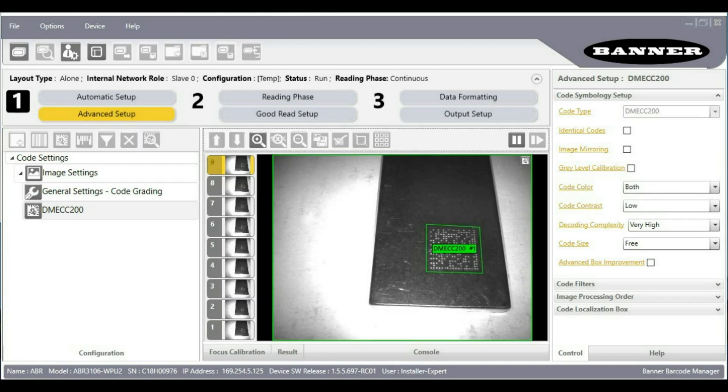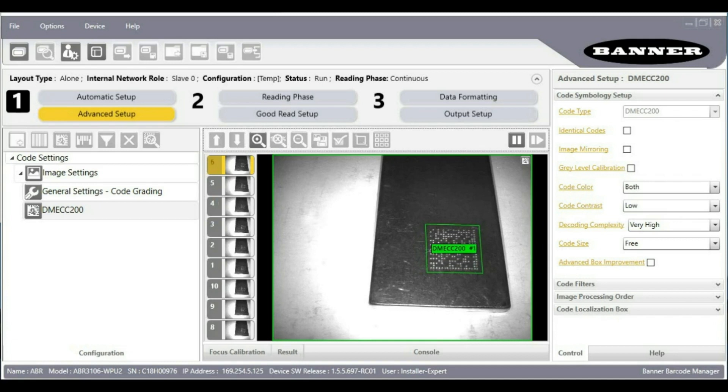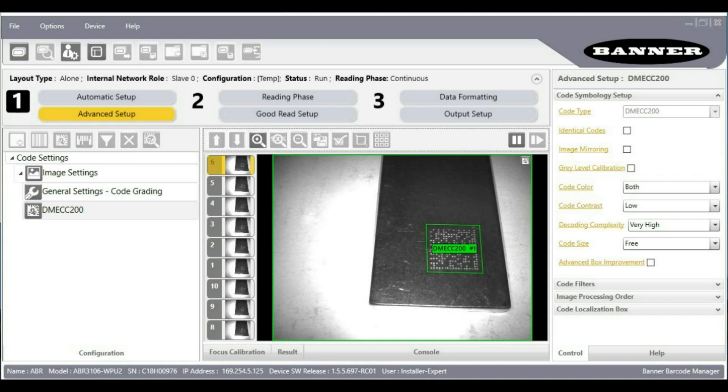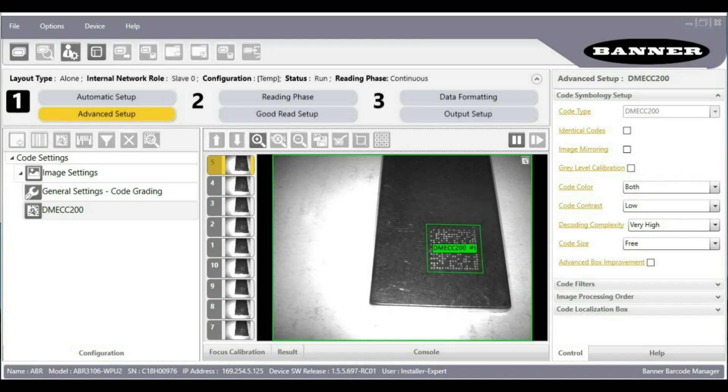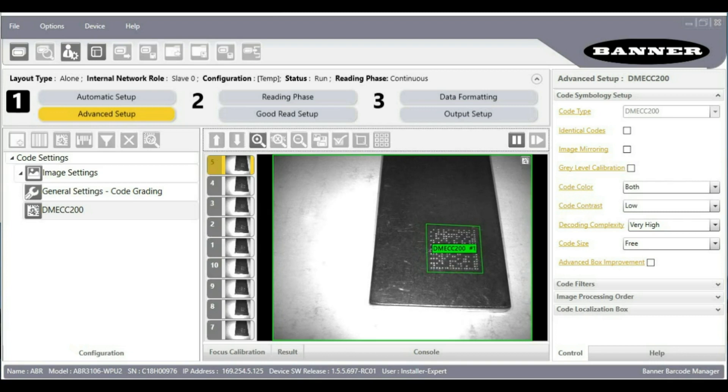Now let's also look at this other example of a DBM code. This is printed a different way. This is a peen marked code where each cell of the data matrix is essentially its own small divot or hole in the metal.